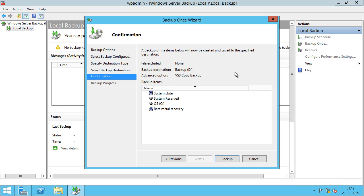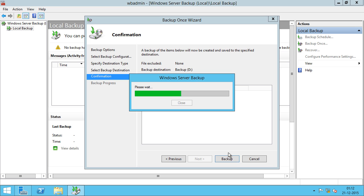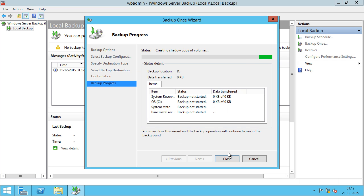You can review your backup items and you can see here the Advanced option is set to VSS Copy Backup. I'm going to click on Backup. Now it's going to take some time to backup the server.